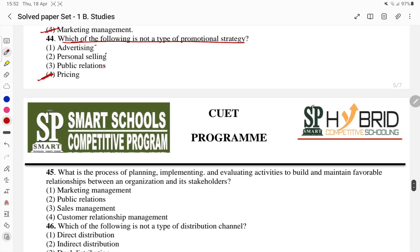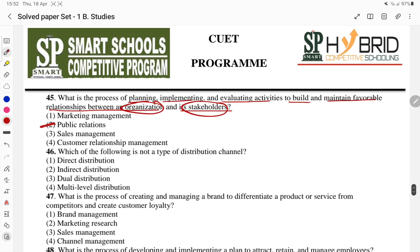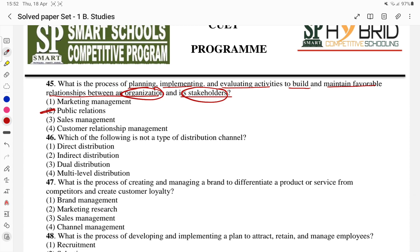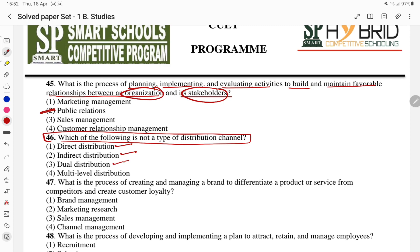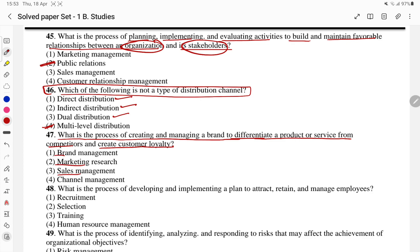Question 44 and 45: the process of planning, implementing, and evaluating activities to build and maintain favorable relationships between an organization and its stakeholders — that is public relations. Which of the following is not the type of distribution channel? And: the process of creating and managing a brand to differentiate a product or service from competitors and create customer loyalty — that is brand management.